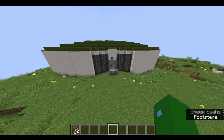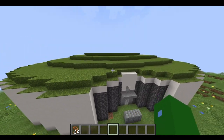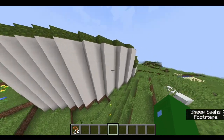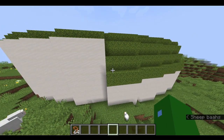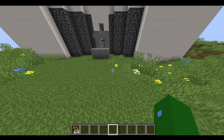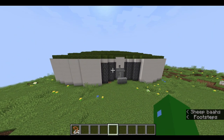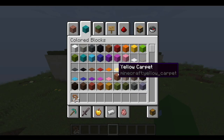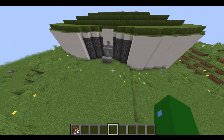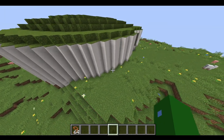The Newgrange monument consists of a large mound built of alternating layers of earth and stones, with grass growing on top. A reconstructed wall of white quartz stones, studded with large rounded cobbles, covers parts of the circumference. It consists of about 200,000 tons of material. The mound is 85 meters (279 feet) wide at its widest point, 12 meters (39 feet) high, and covers 4,500 square meters (1.1 acres) of ground. Around the perimeter, a circle of 12 surviving standing stones exists out of a possible original 35, though most archaeologists suggest they were added later during the Bronze Age, so they were not included in the recreation.